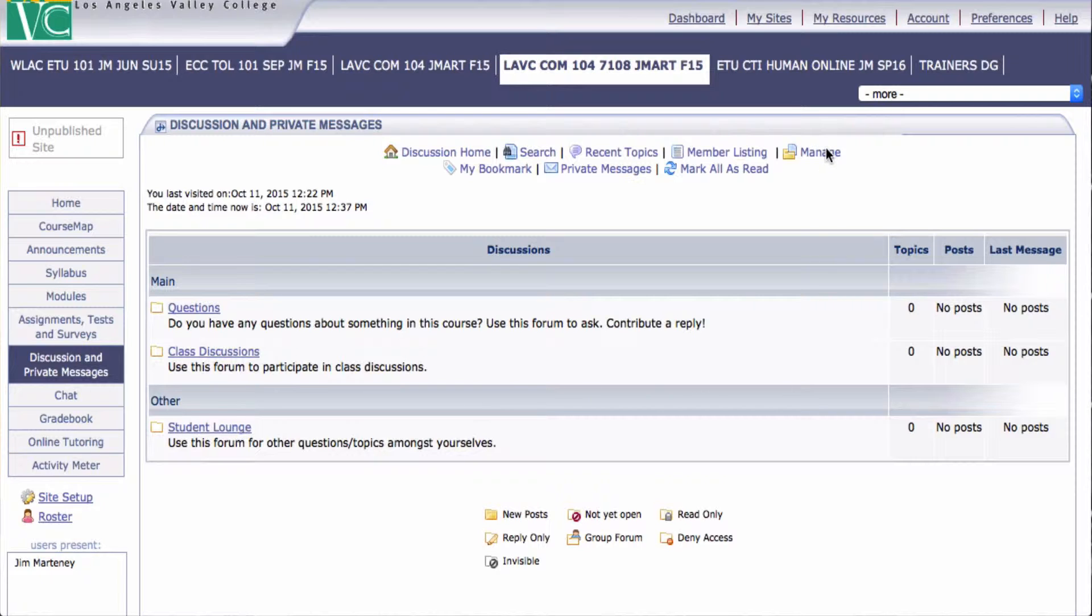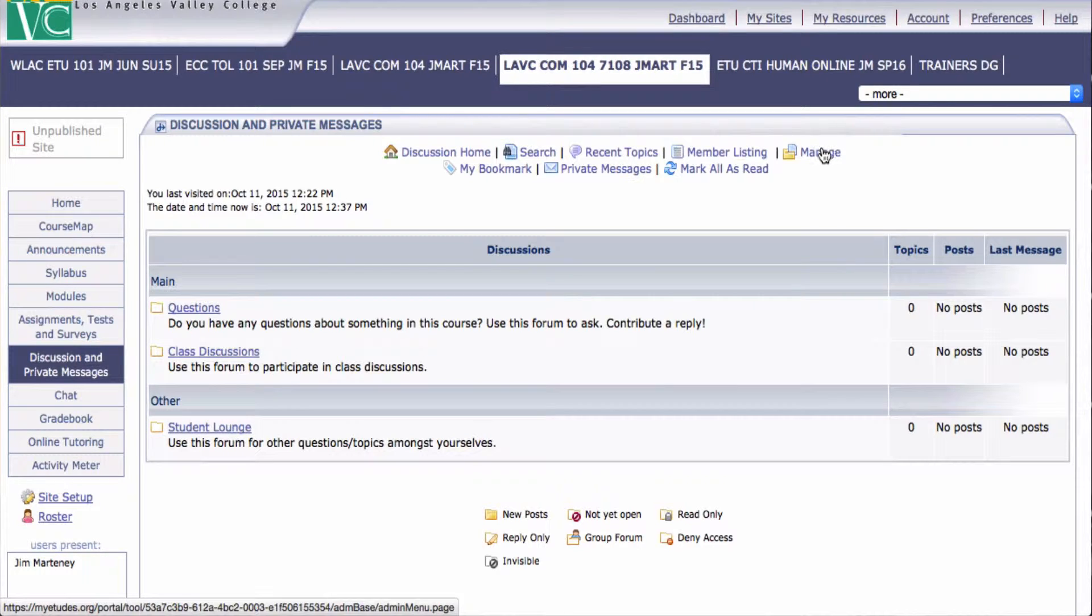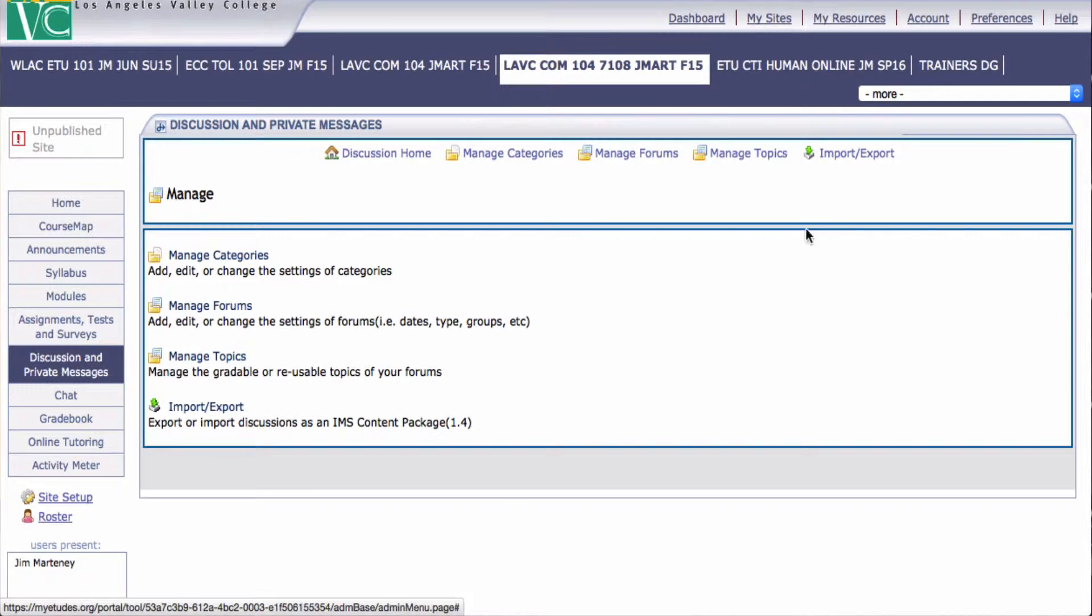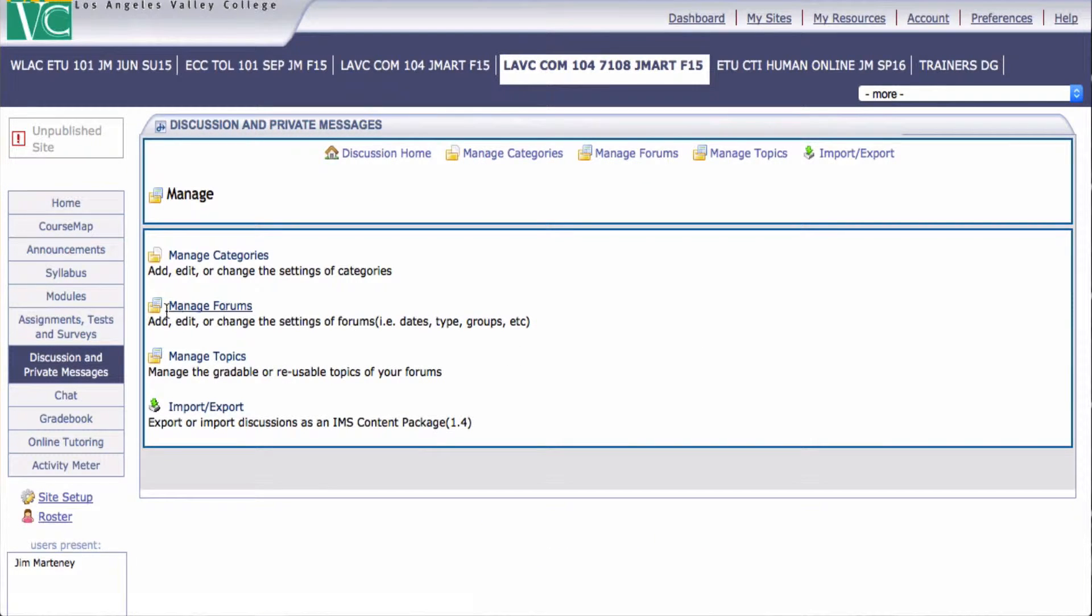So to do that, let's go to Manage, because that's where we always head to manage our forums and our categories and our discussions. And first we click here where it says Manage Forums.